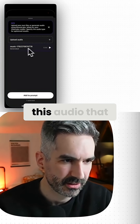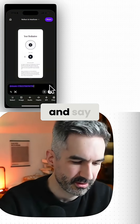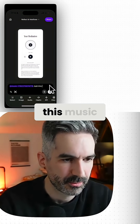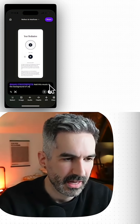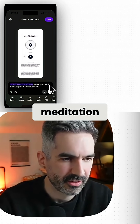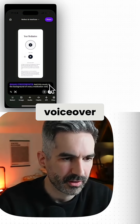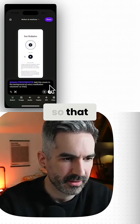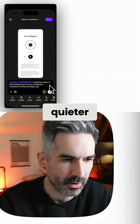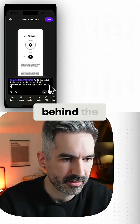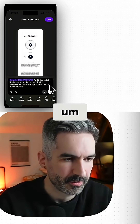Let's go to audio and I'm going to click this audio that we generated here. Add that to prompt and say 'add this music in the background of every meditation voiceover so that this plays quieter behind the meditation script.'